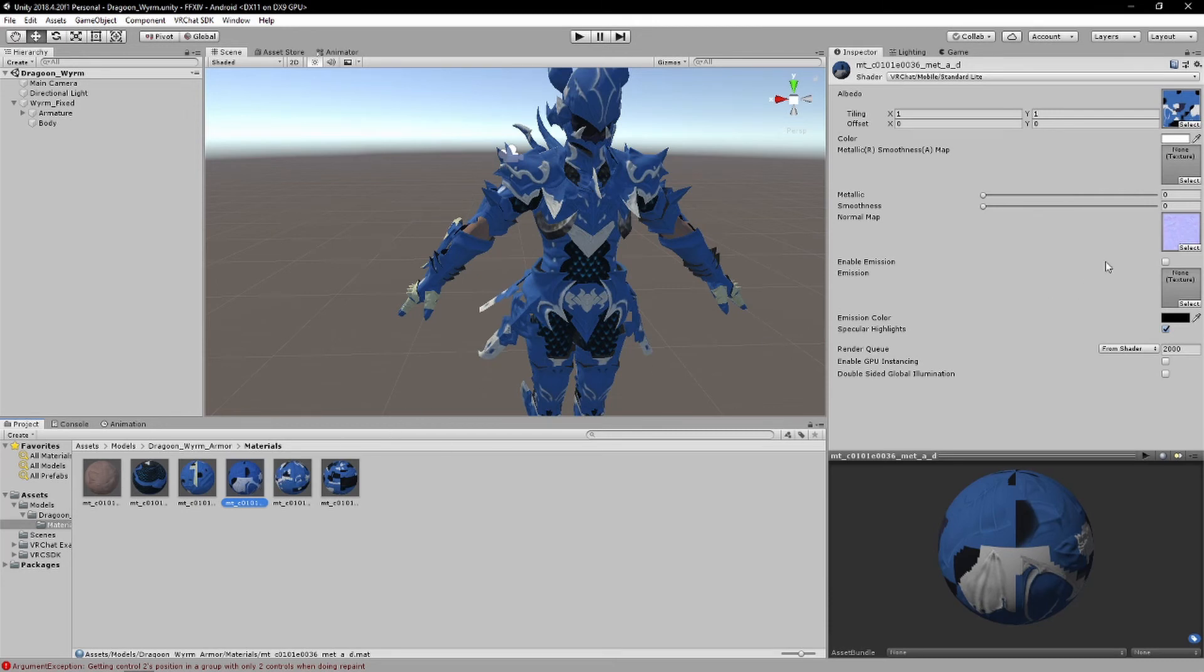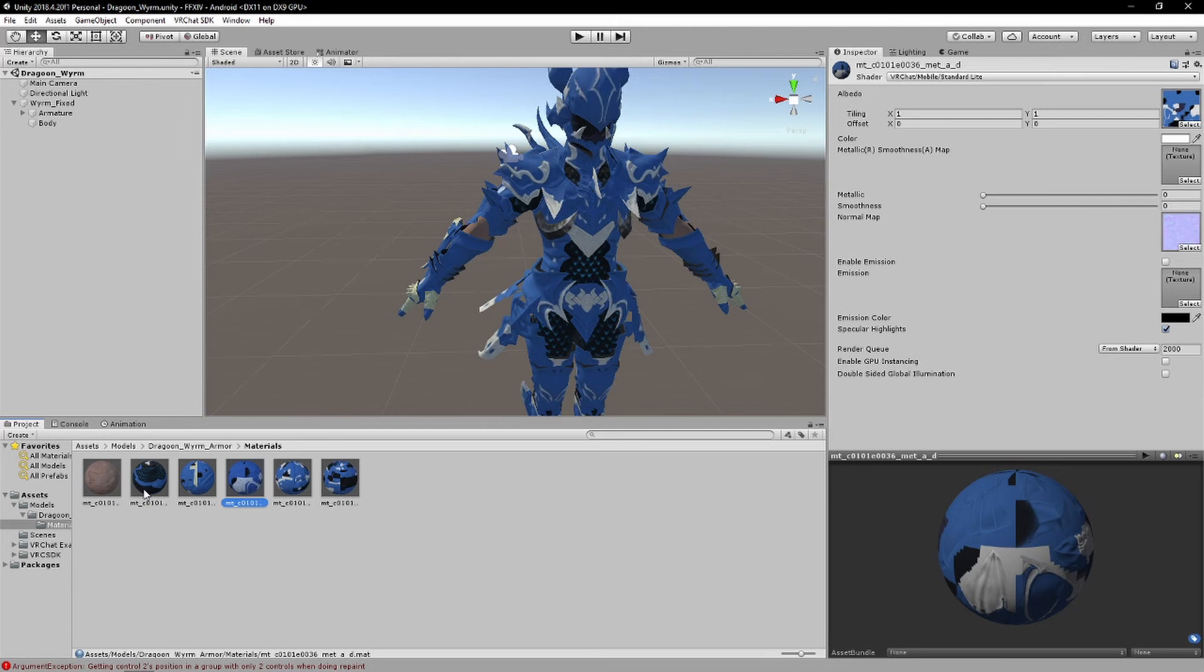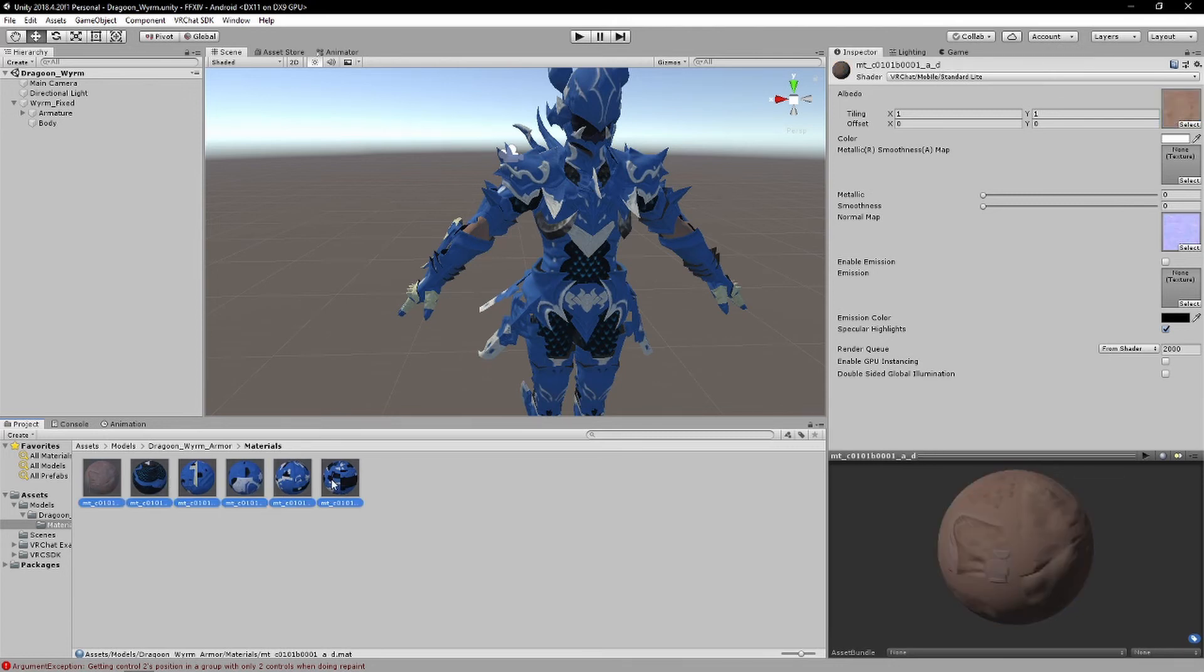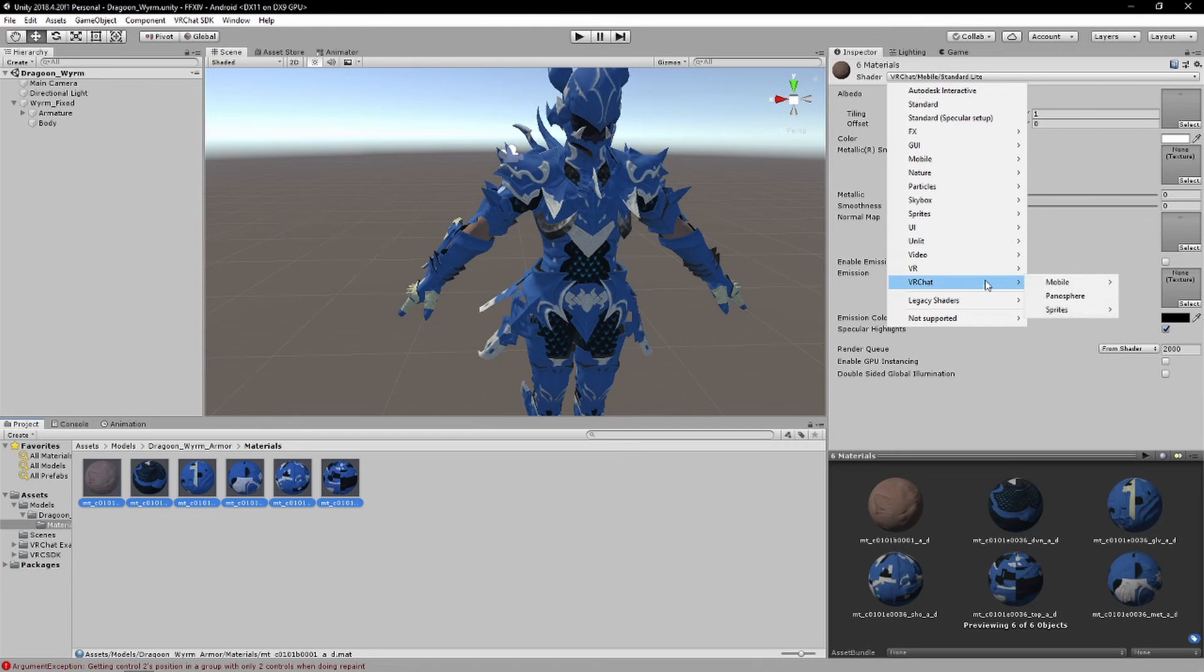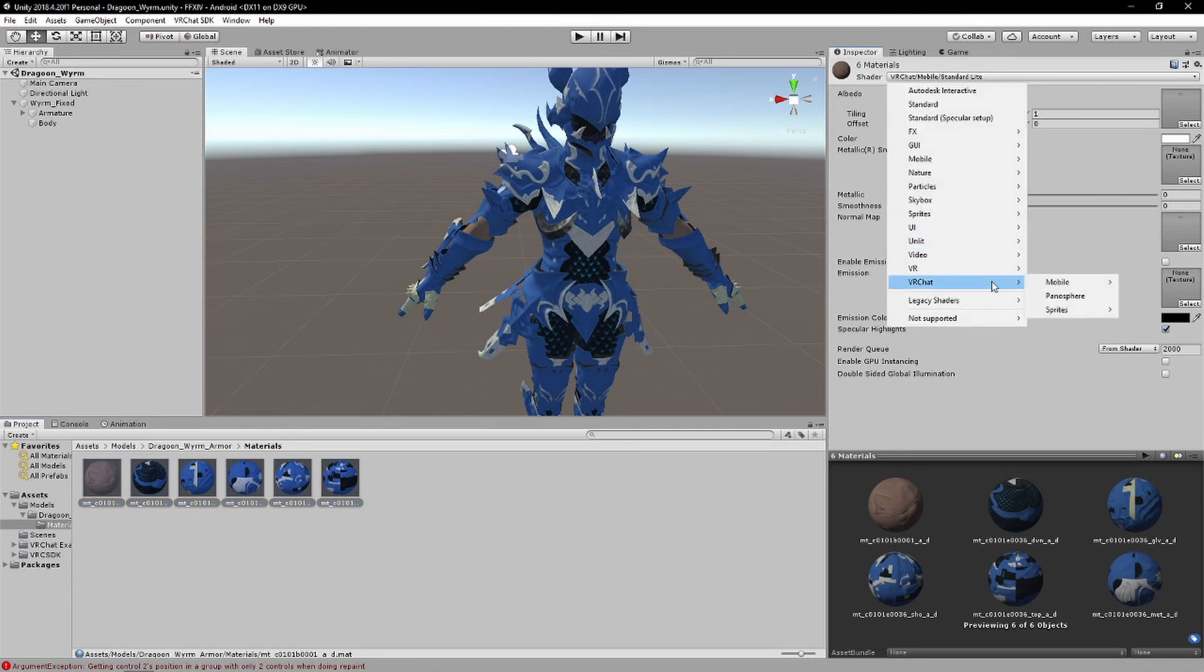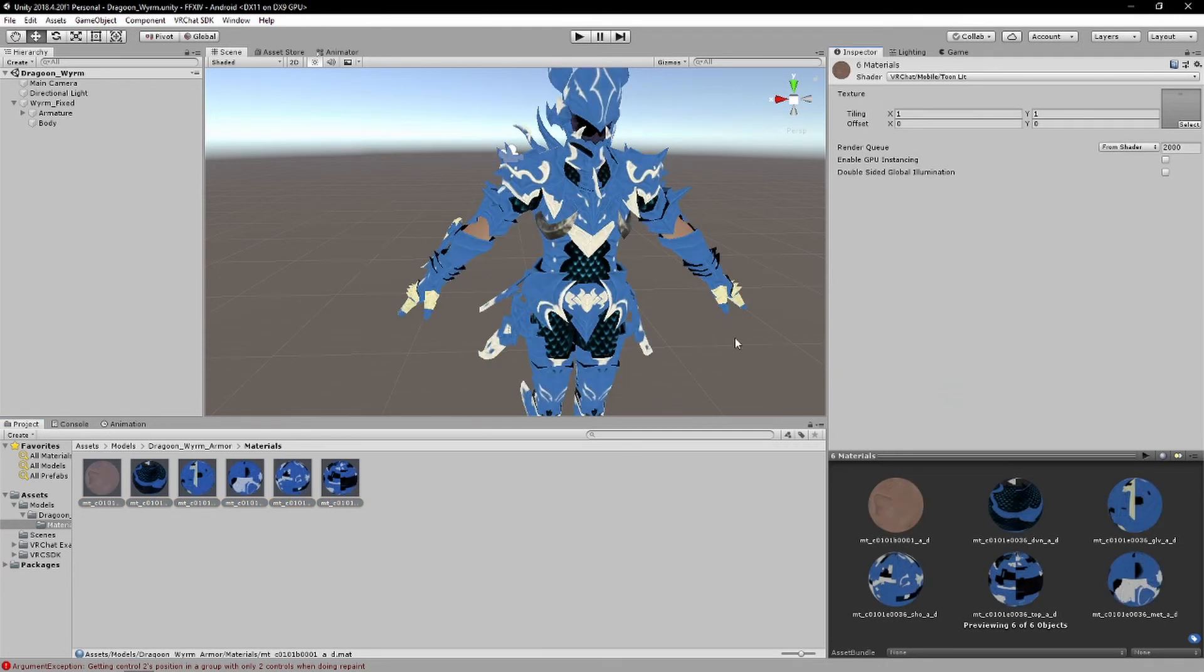But yeah, put it in your normal maps if you have normal maps. But if you, say, don't have normal maps, and it's like a typical anime-esque sort of stuff. What you could do as well is give it like that toon look. And once you give it that toon look to it.